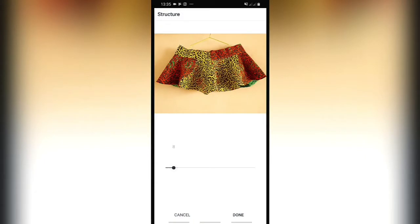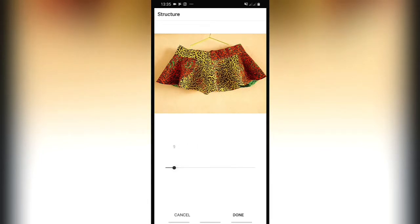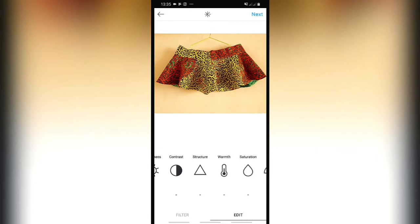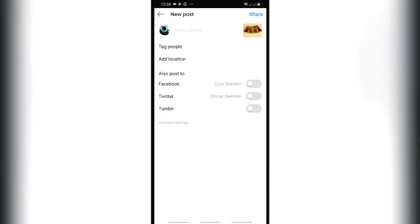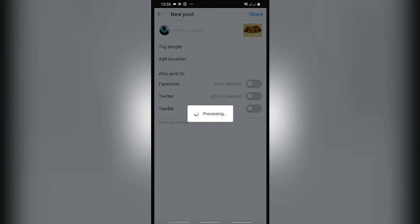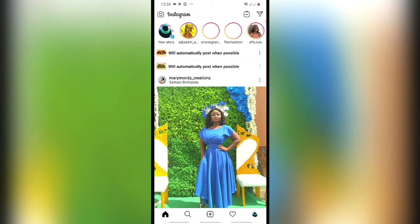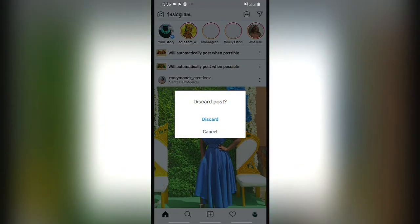Structure is like sharpening but with a little more detail — you can decide to use it or not. I added a little structure and I'm done. Here is the before and after. Press next — my data is off so it won't post. I press share so it saves to my gallery. Then I press the three dots and click to discard the post so it disappears from Instagram.